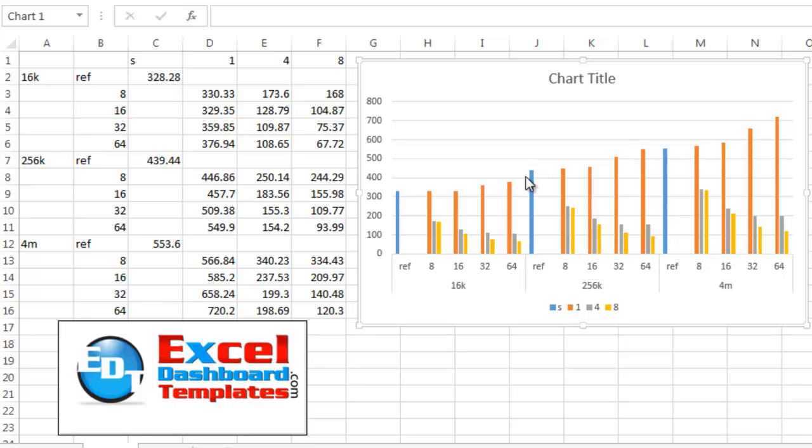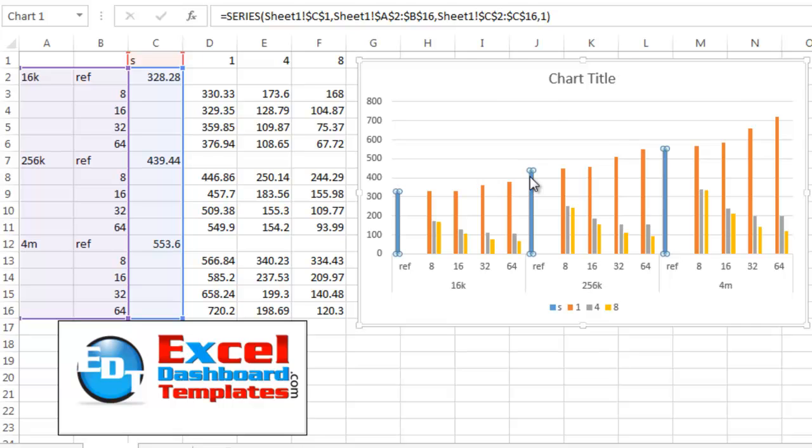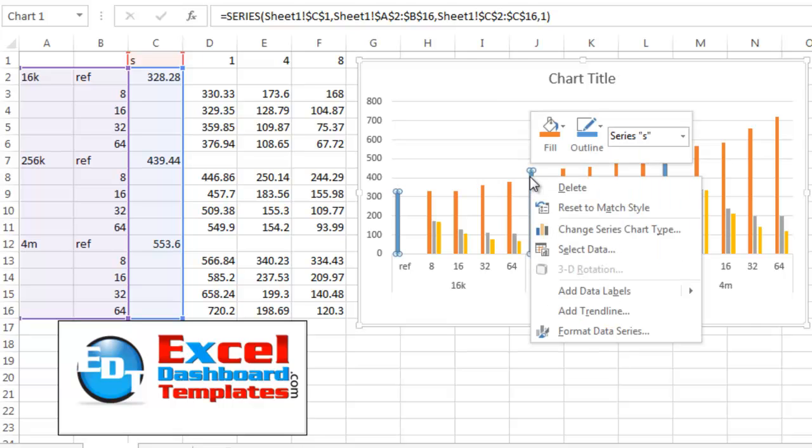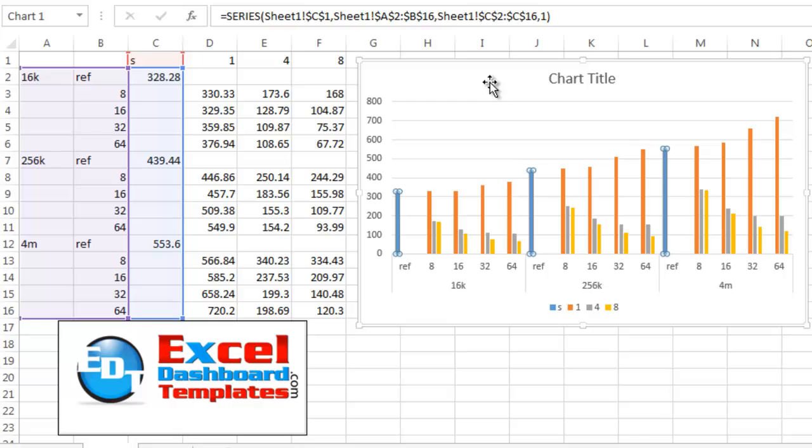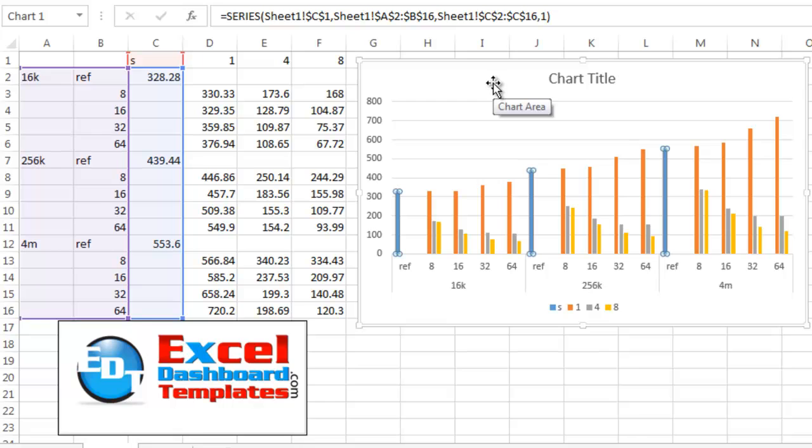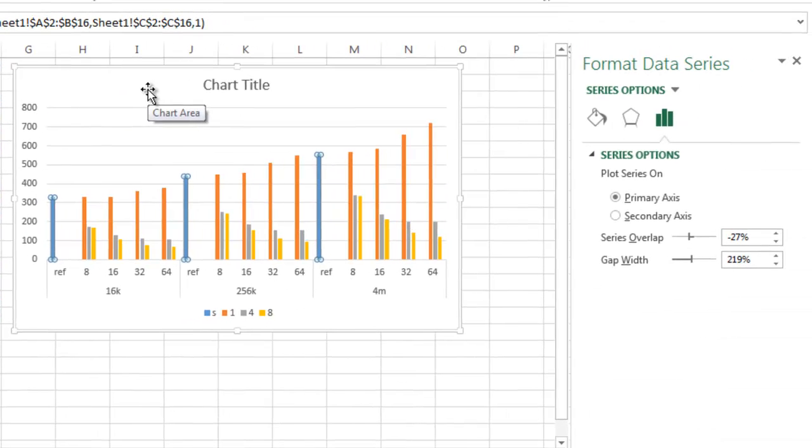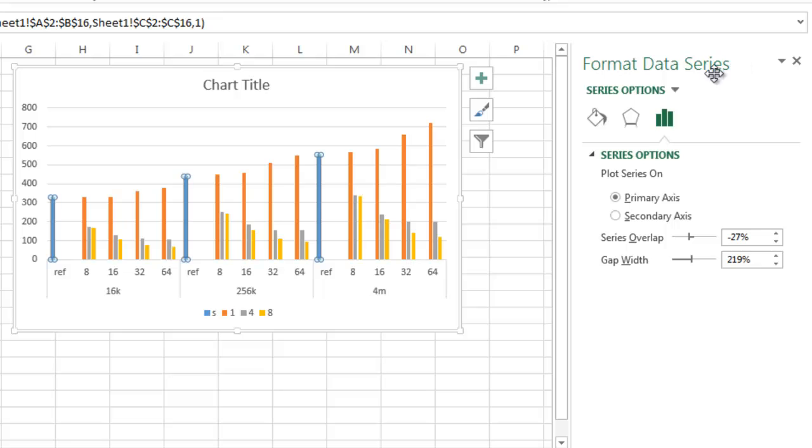He said just simply go in here, select that data series, right click and choose format data series or you can press the Ctrl 1 key which is going to bring up the format data series dialog box.